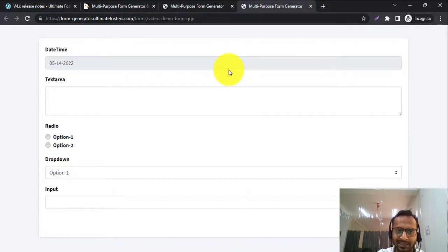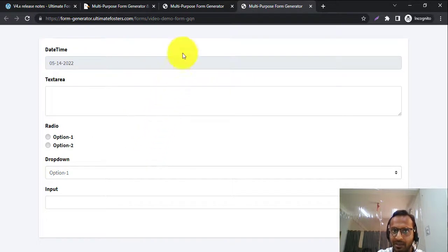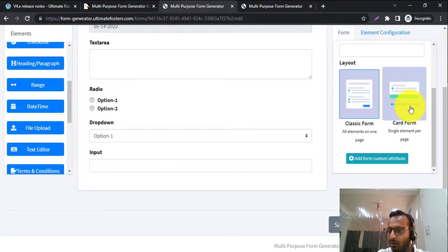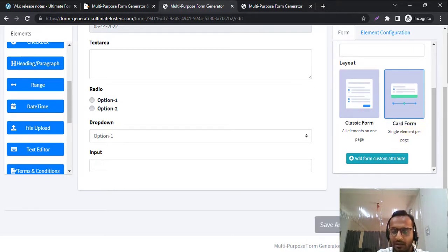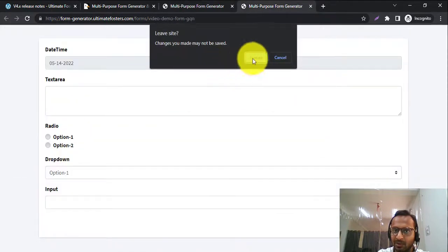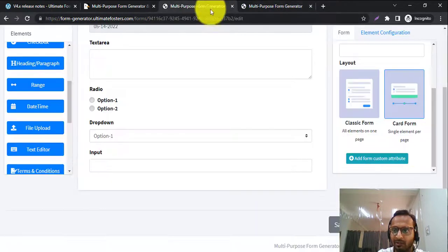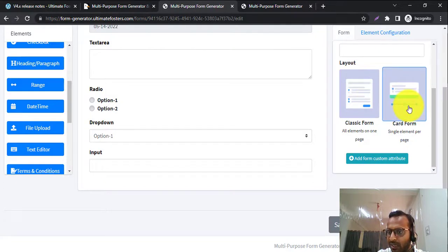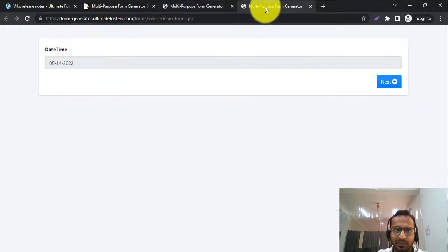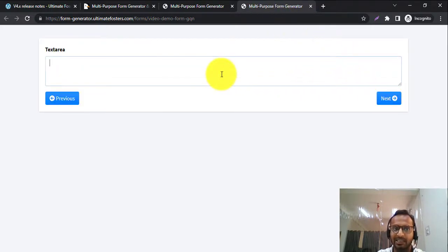Right now our form has a classic layout where all the fields are shown on a single page. But what if we need something like a typeform-style layout where each input element is shown on its own page? I've selected the layout as Card Form Layout, so a single element per page will be shown. You can see it's now showing the date-time picker.